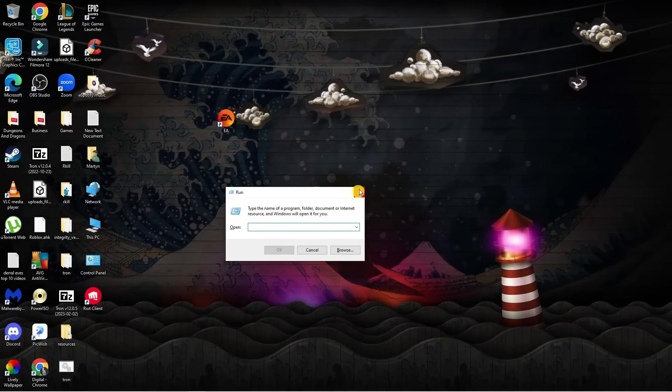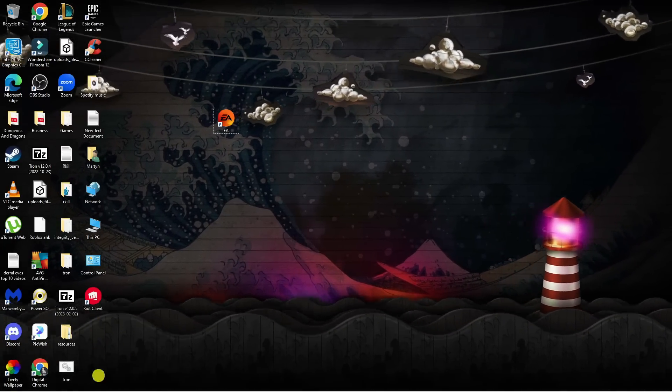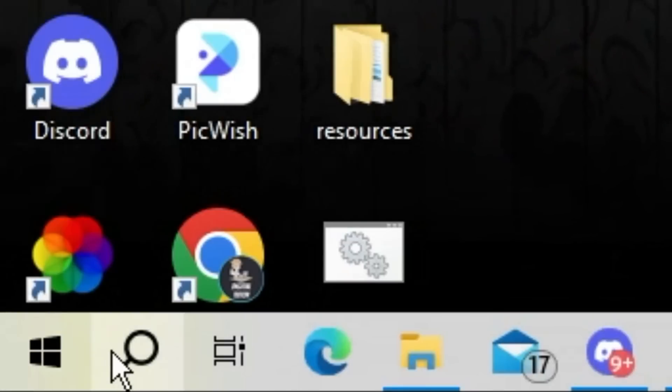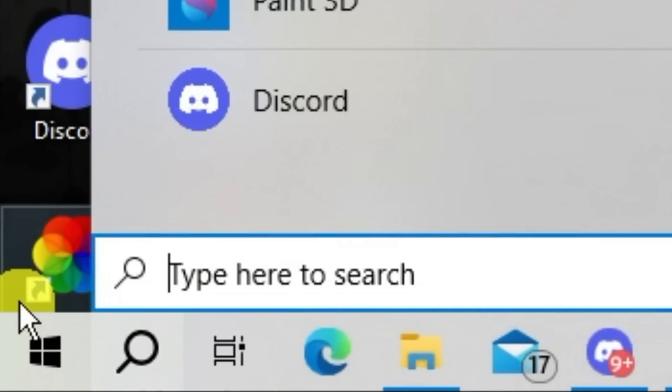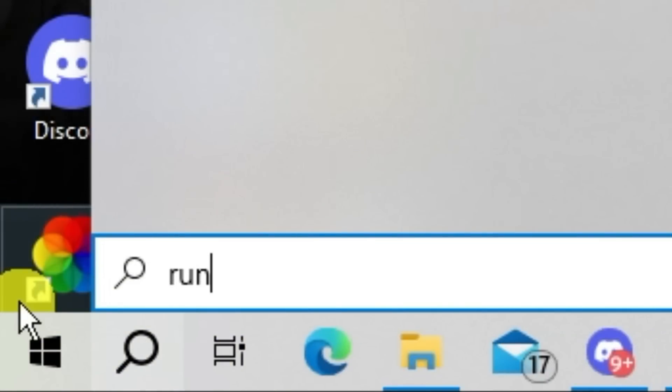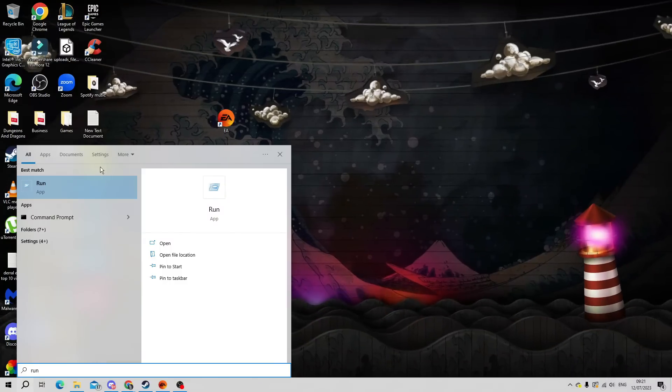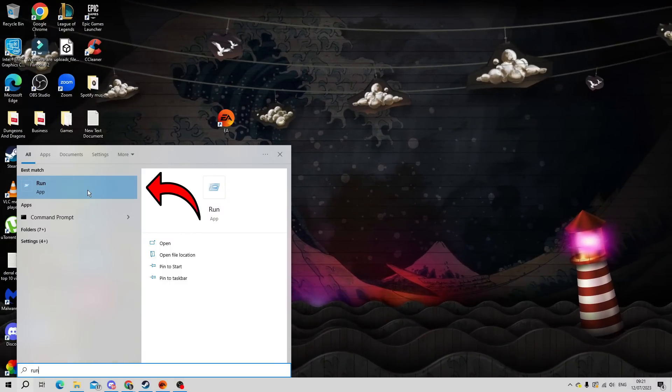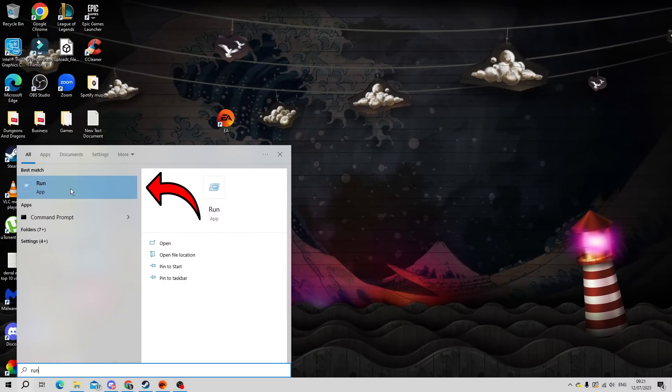If this doesn't work, just come down to your search box down here and type run into the search box. Then select the run app underneath best match.